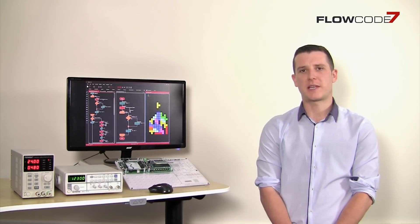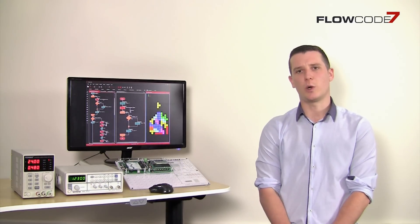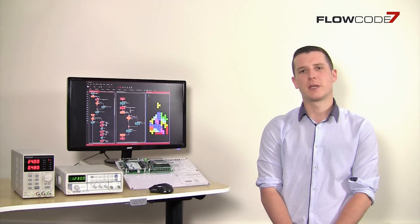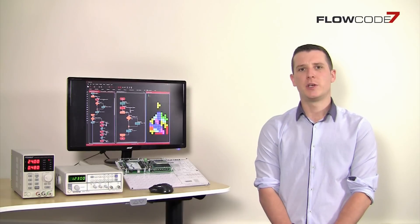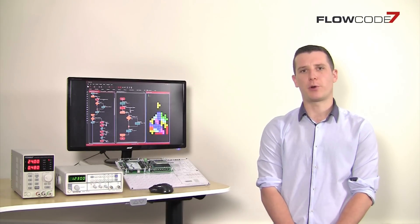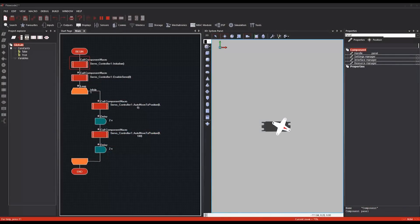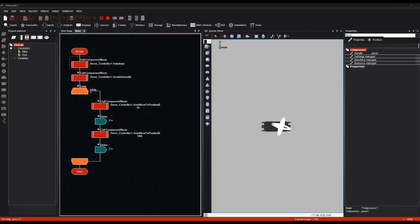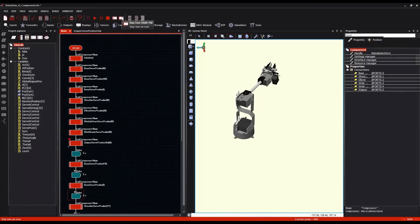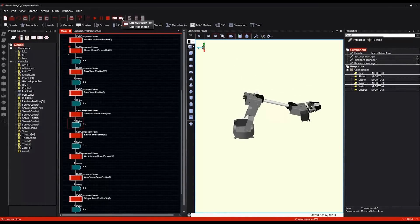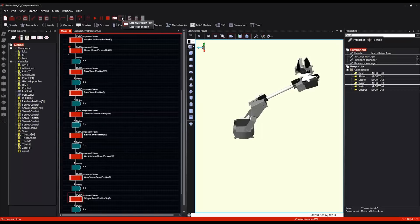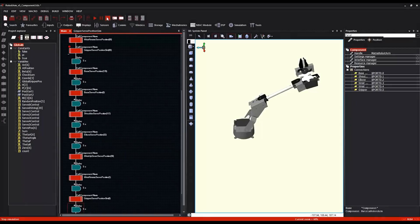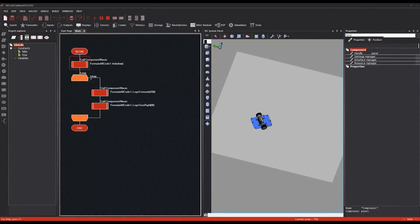Flowcode boasts thousands of educational users worldwide and gives the perfect solution to introducing microcontroller programming concepts to students of electronics and wider engineering disciplines. In the UK and France, for example, Flowcode has been specified in curriculum areas for engineering and other disciplines.